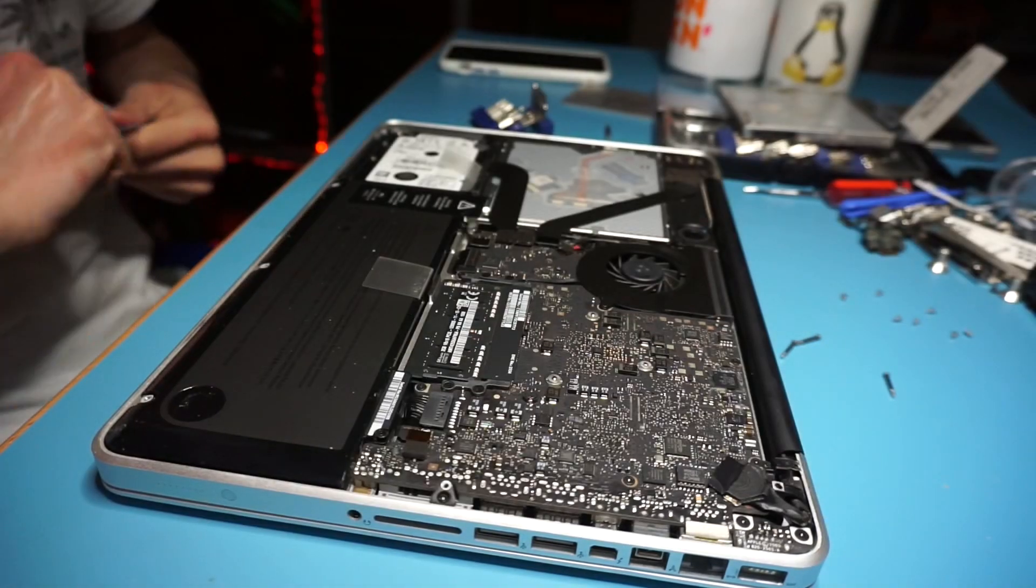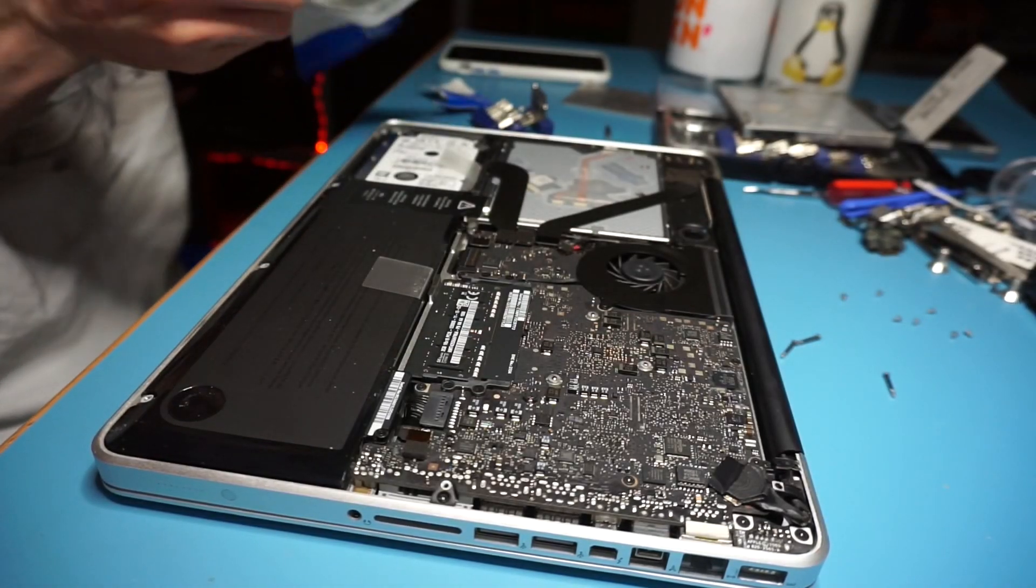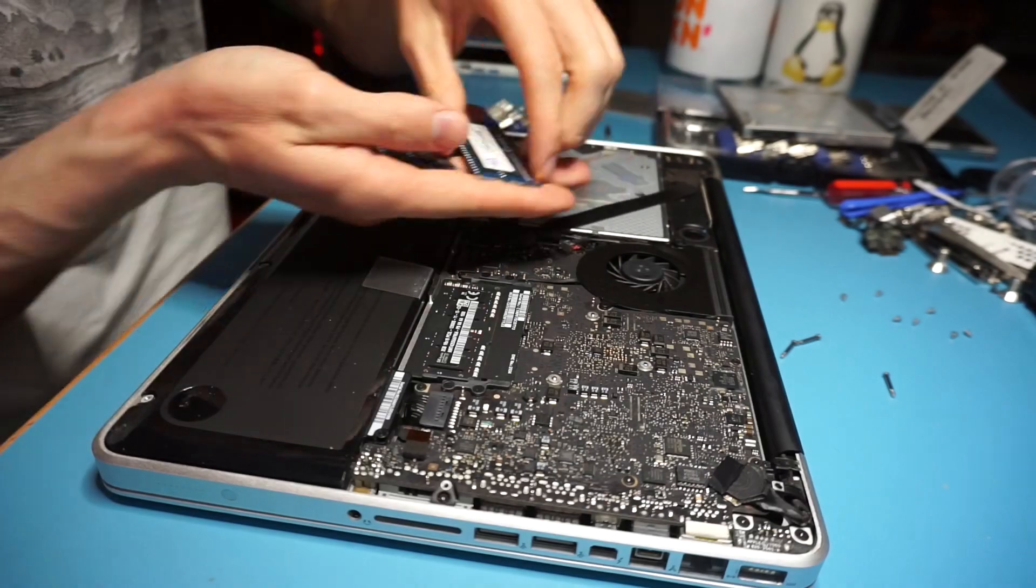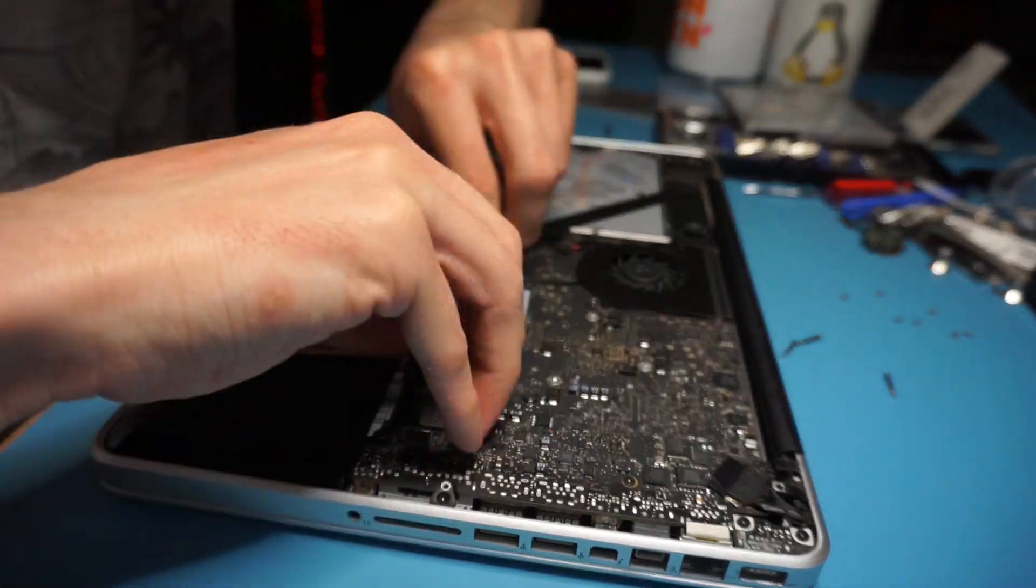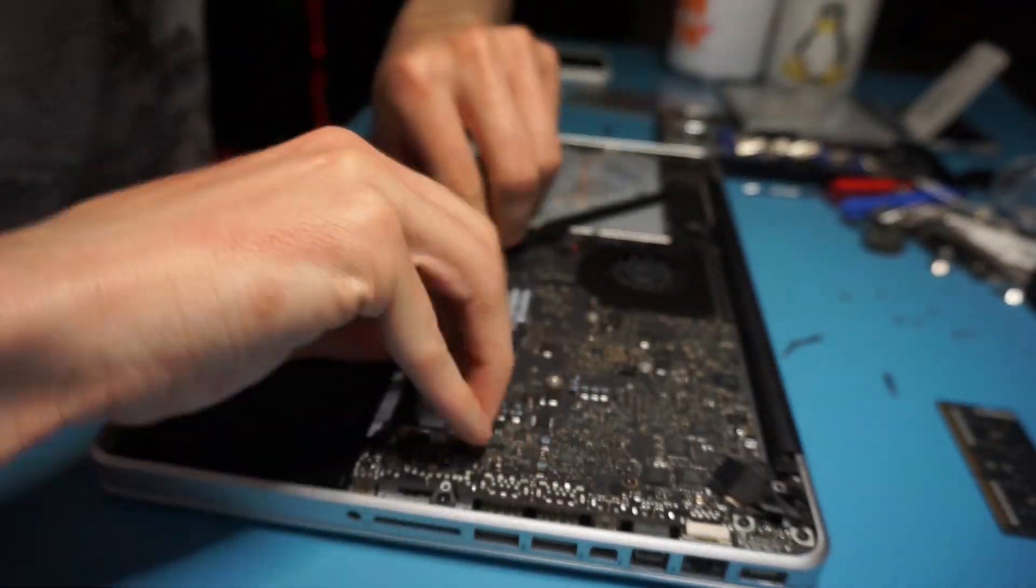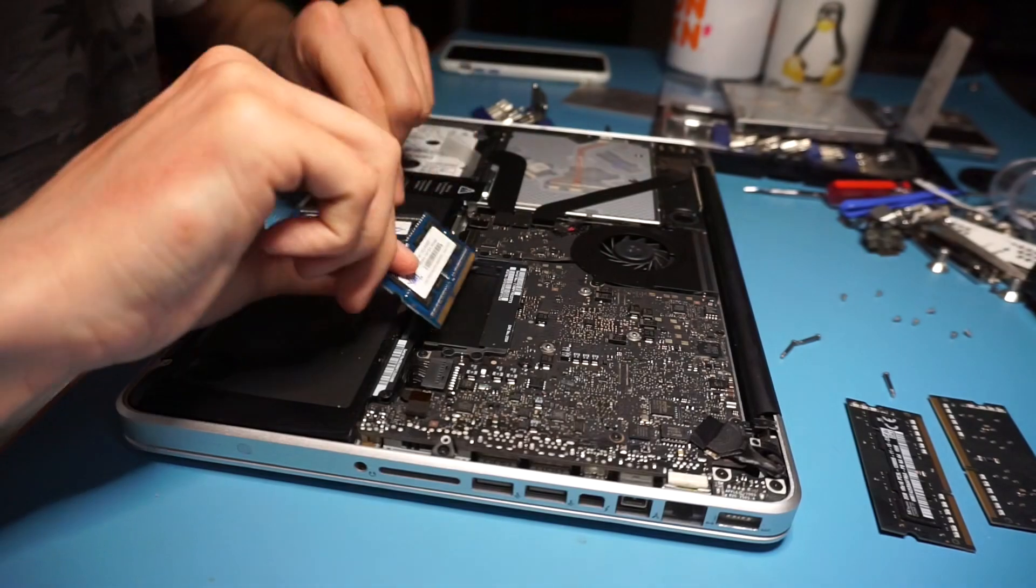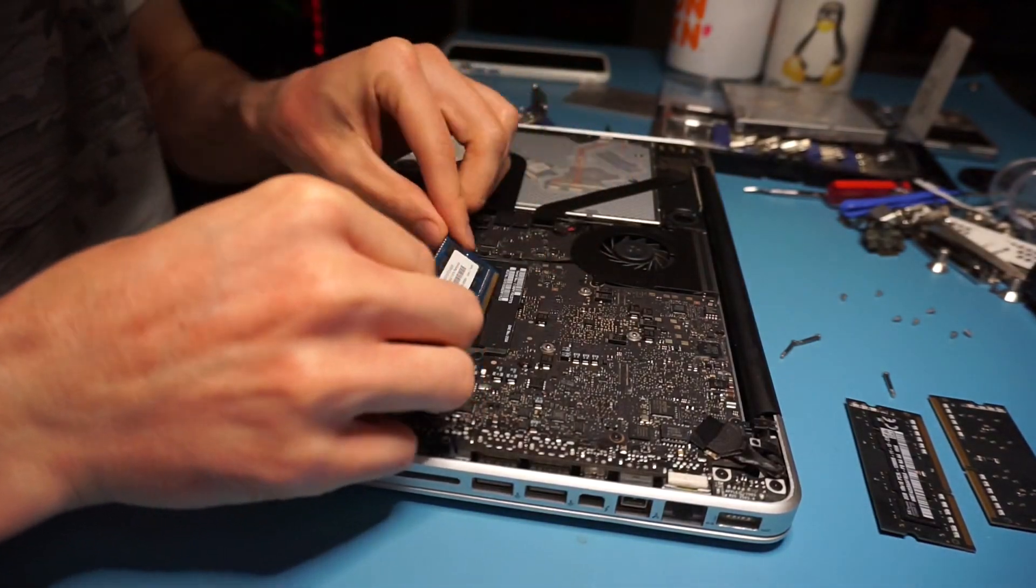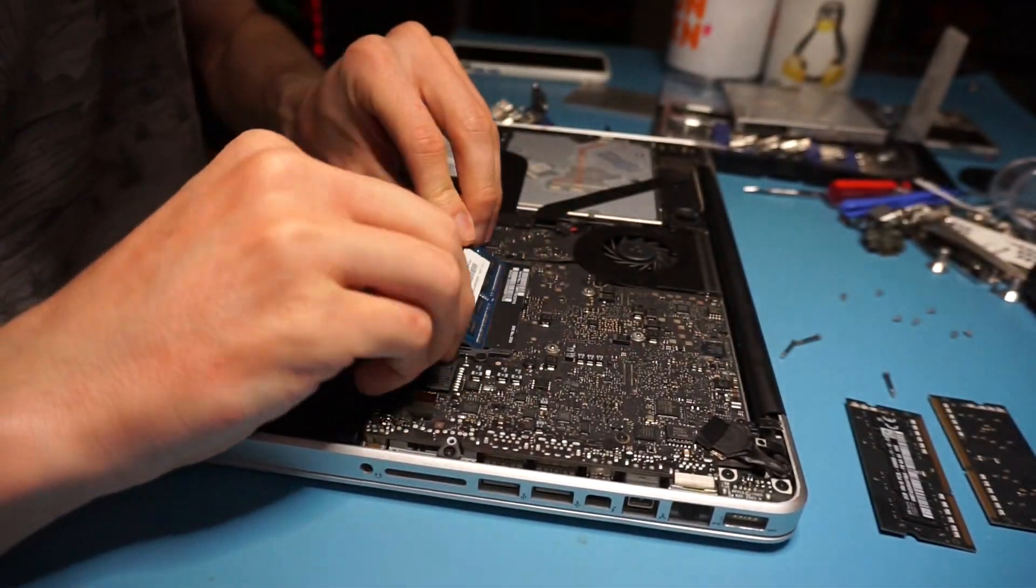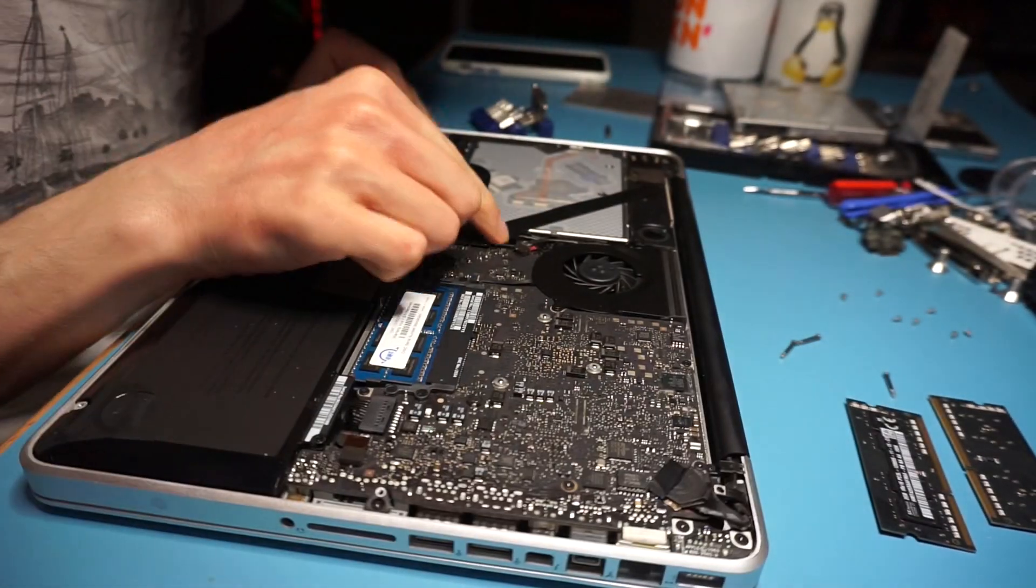First we are going to be working on the RAM. Just popping those retention levers out and releasing the old RAM, the 4 gigs, and then upgrading to the 16 gigabytes of 1333 megahertz DDR3 RAM, OWC brand. There we go, easy as that.